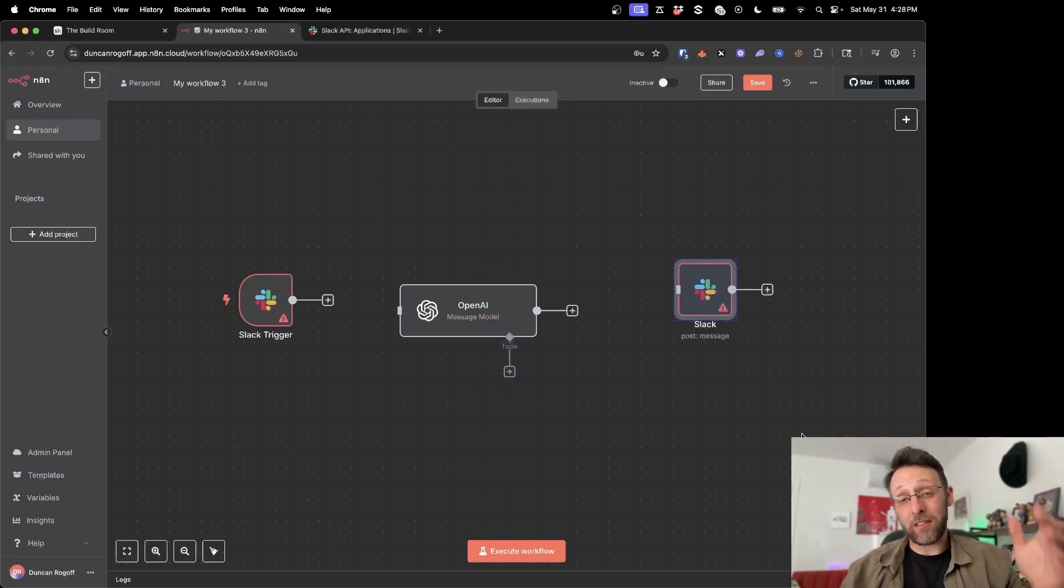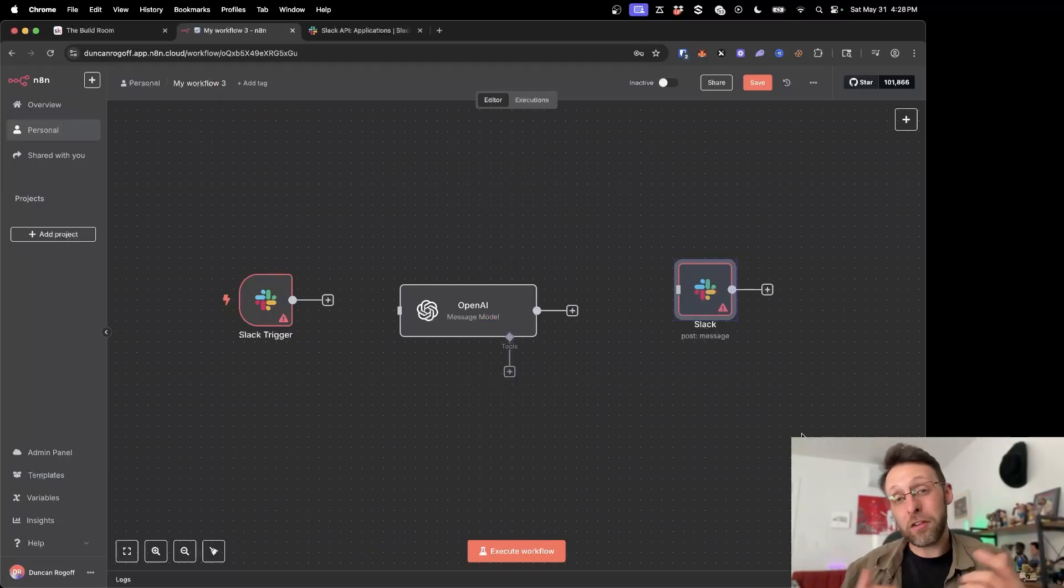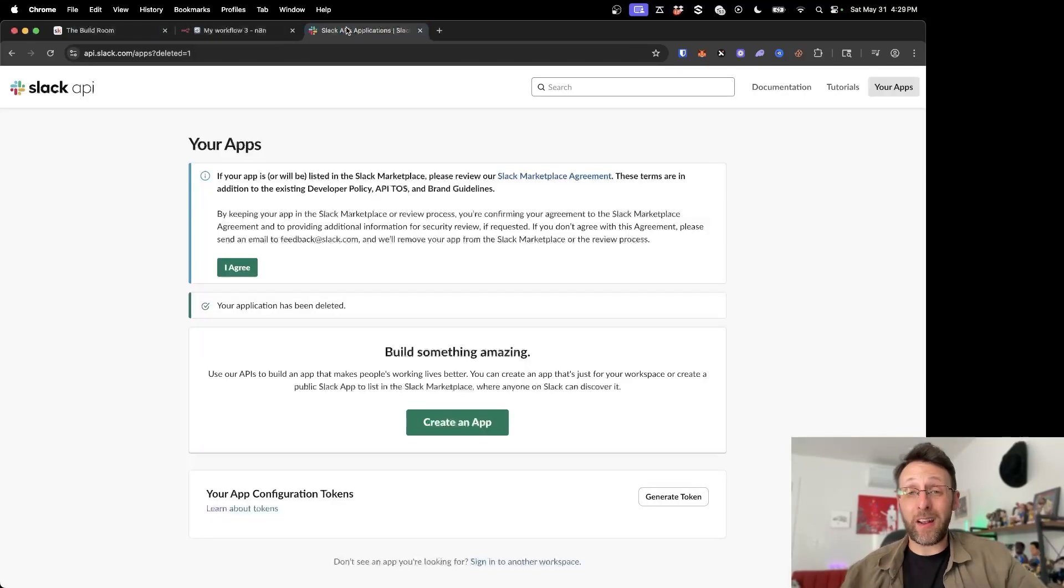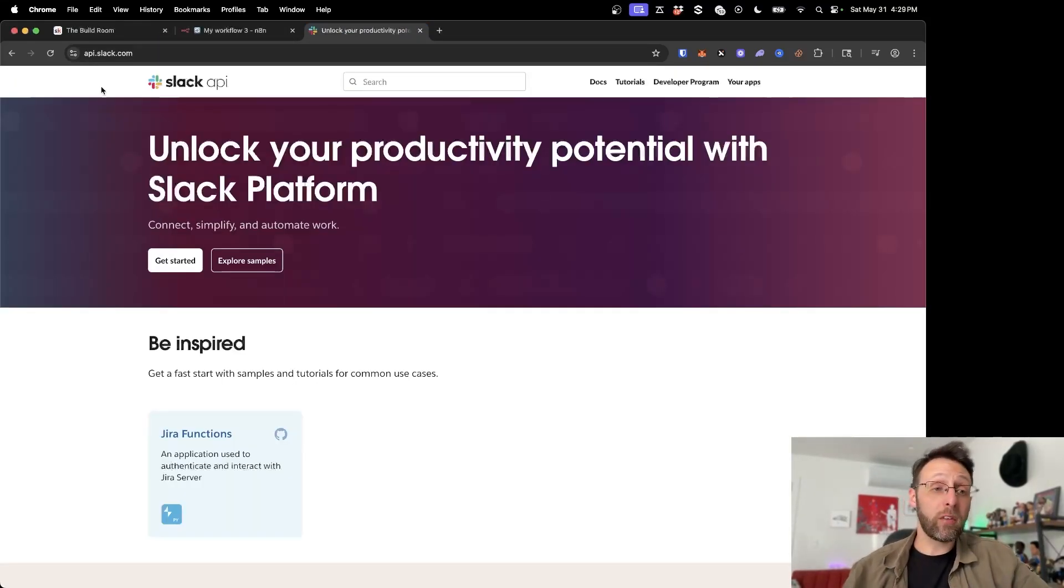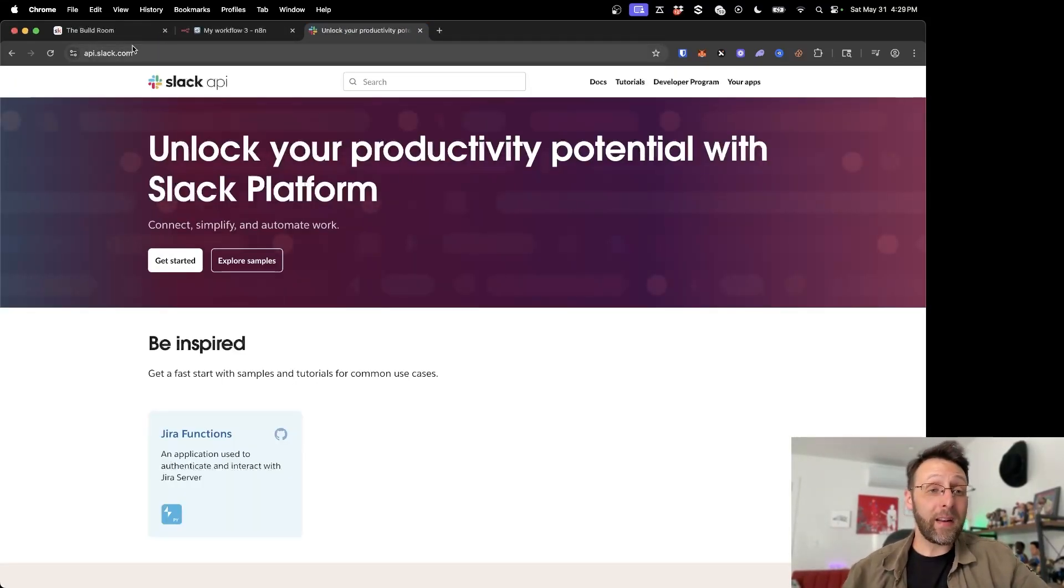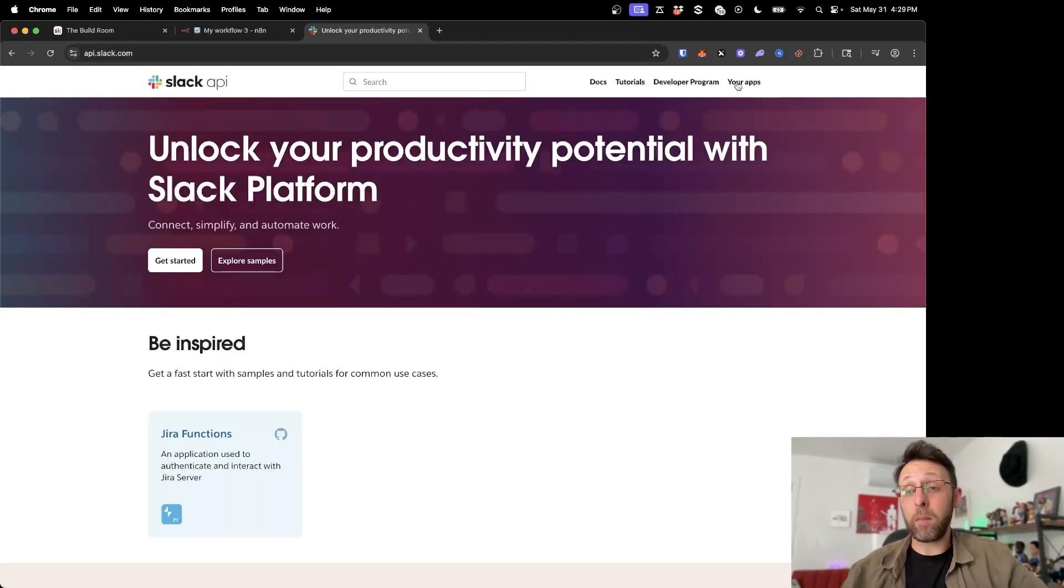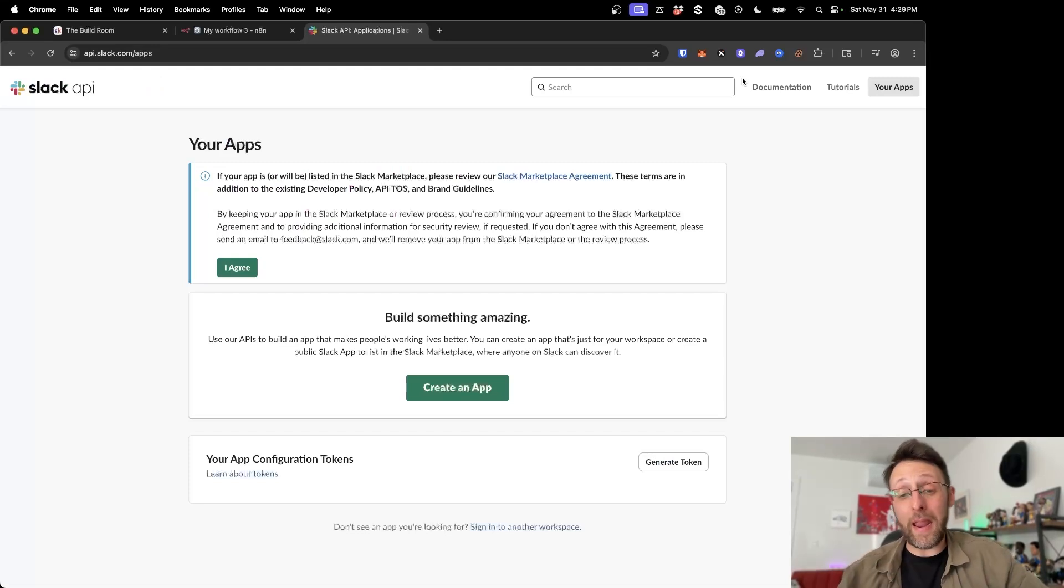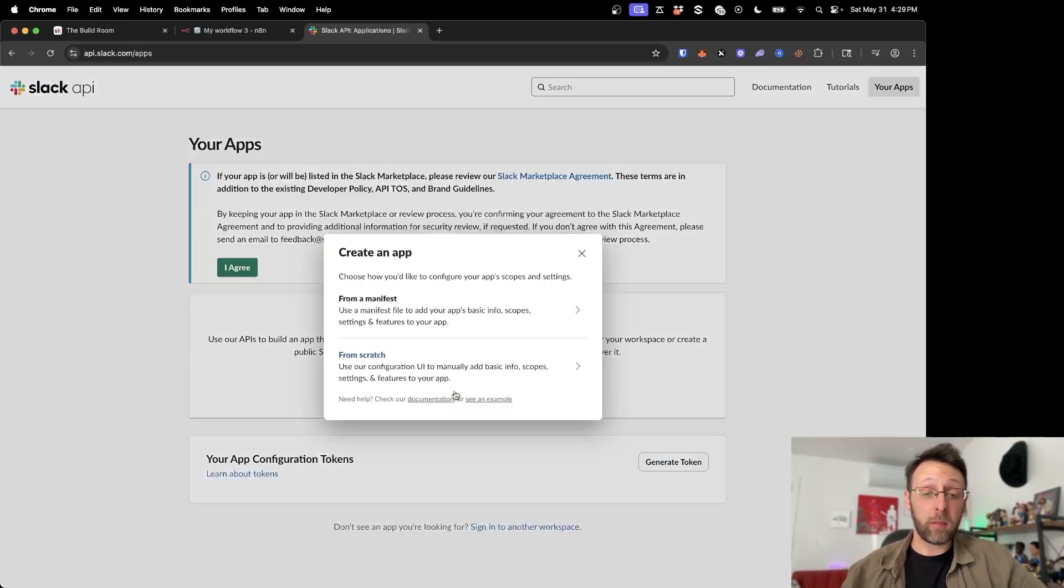I'm going to show you exactly how to connect Slack to N8N in under five minutes. So let's get started. You should already have a Slack workspace set up that you want to use. So all you want to do is just come over to api.slack.com and go over to your apps. And we're going to create a new app.